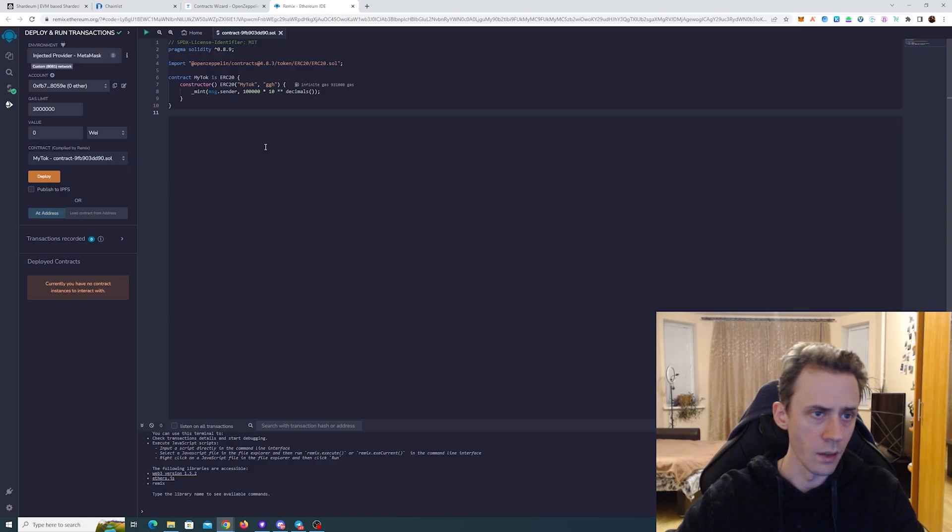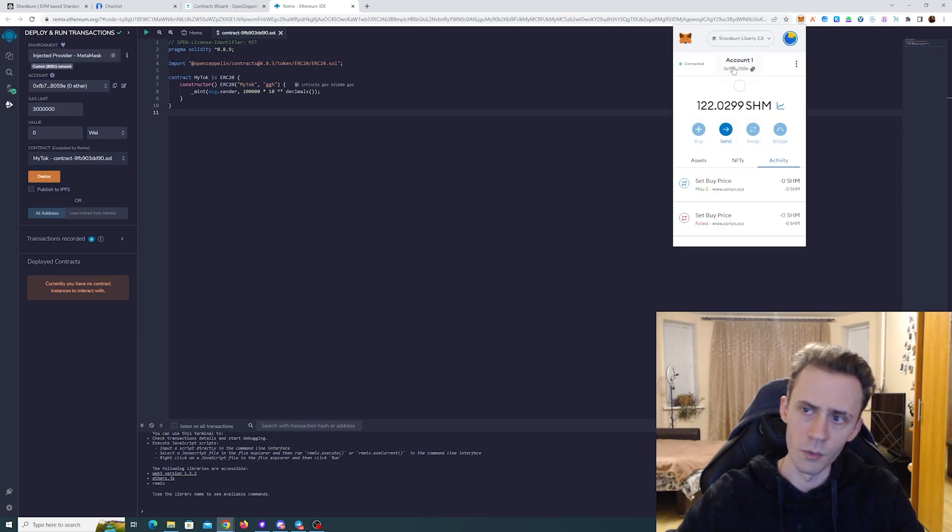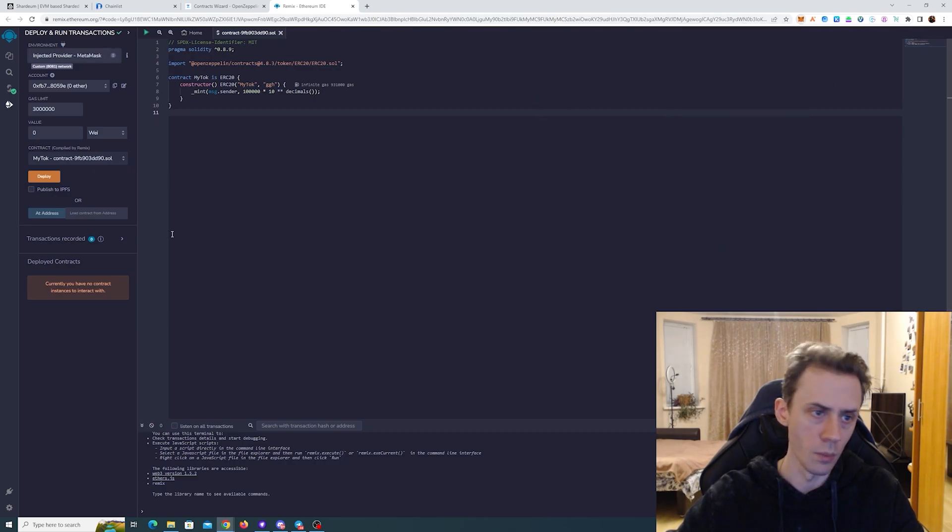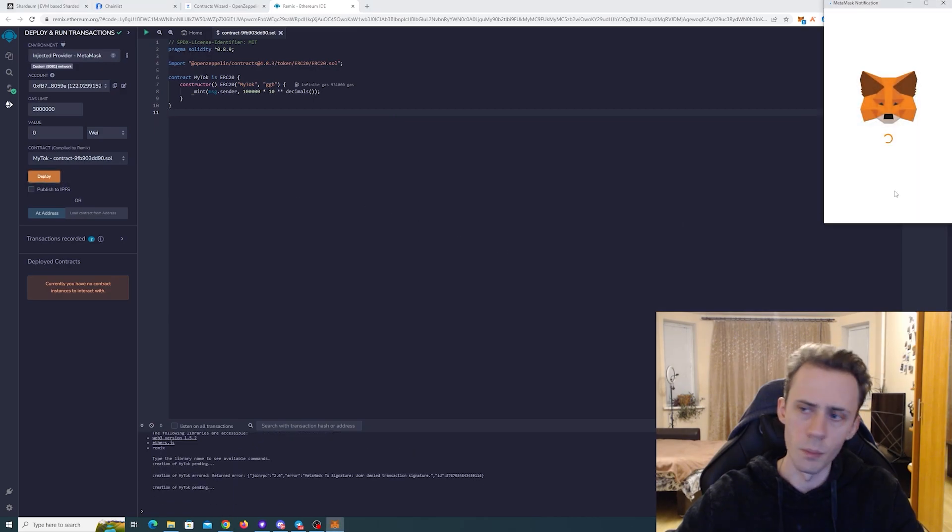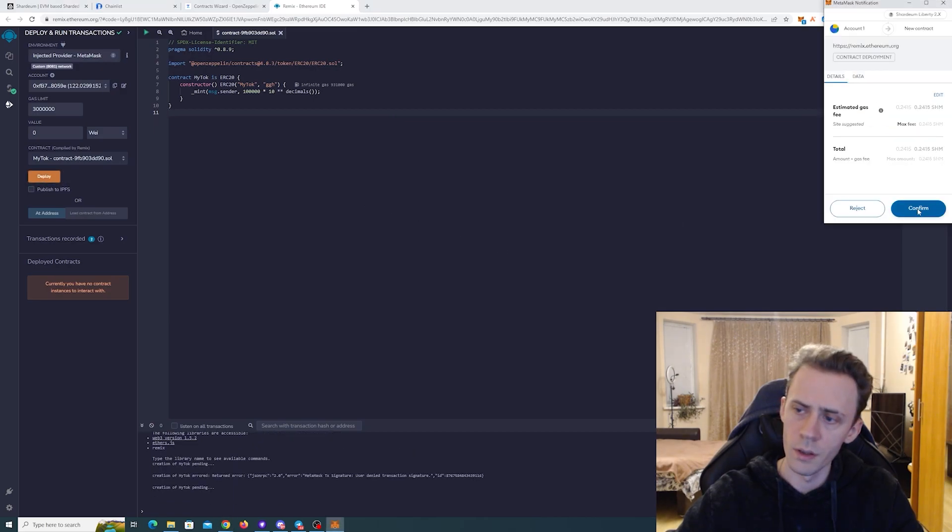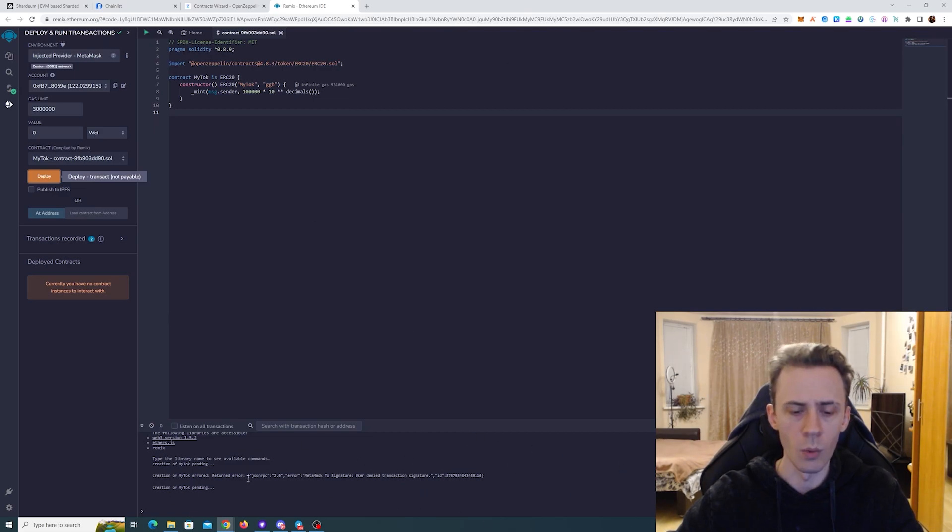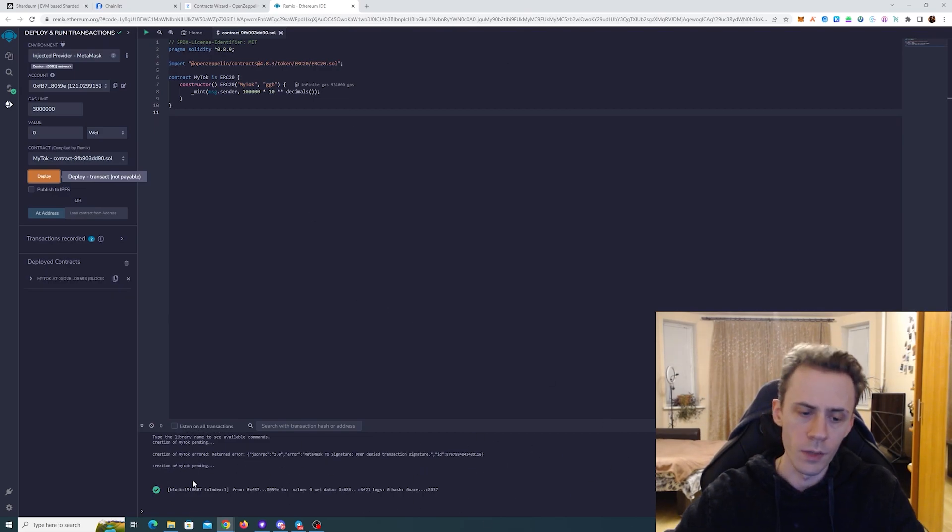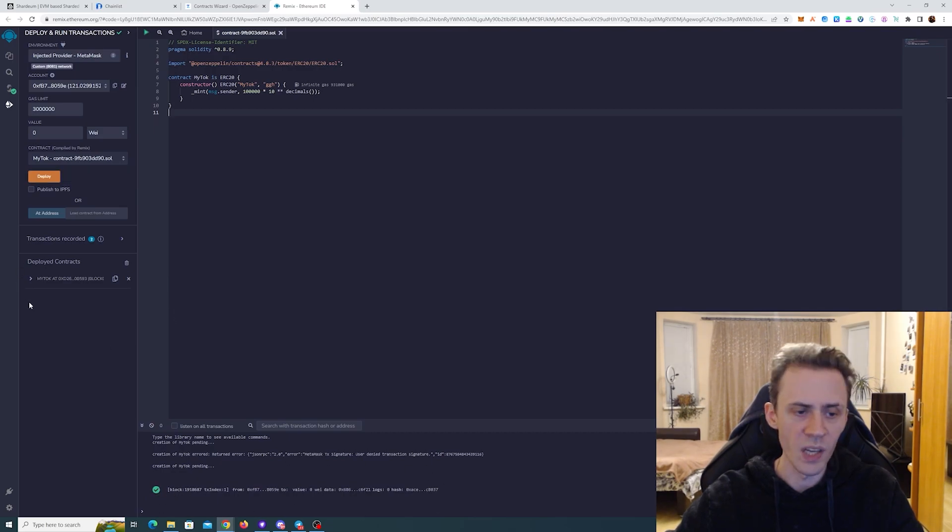Here you need to select injected provider MetaMask. Sign the MetaMask. Be sure that this is your wallet address and also check if you are currently on Shardium. You should be on Shardium Liberty. And here you just click deploy, confirm transaction on the MetaMask and wait for the confirmation in the bottom window here. There you go. If you see this green checkmark transaction is confirmed.